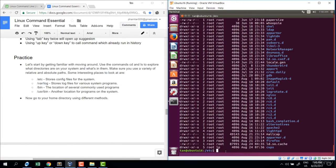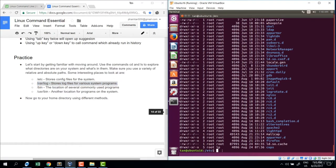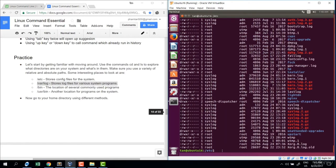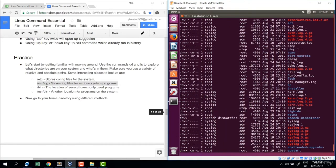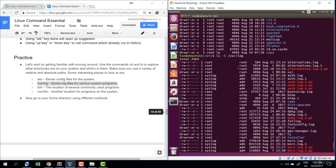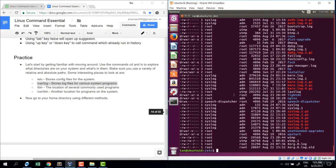The second directory to look at is var/log, which stores log files for various system programs. From here I can cd to var/log and then do ls minus l to view the files. Let's see which is the biggest log: ls minus l S r — sort by size reversed so the largest is at the bottom.